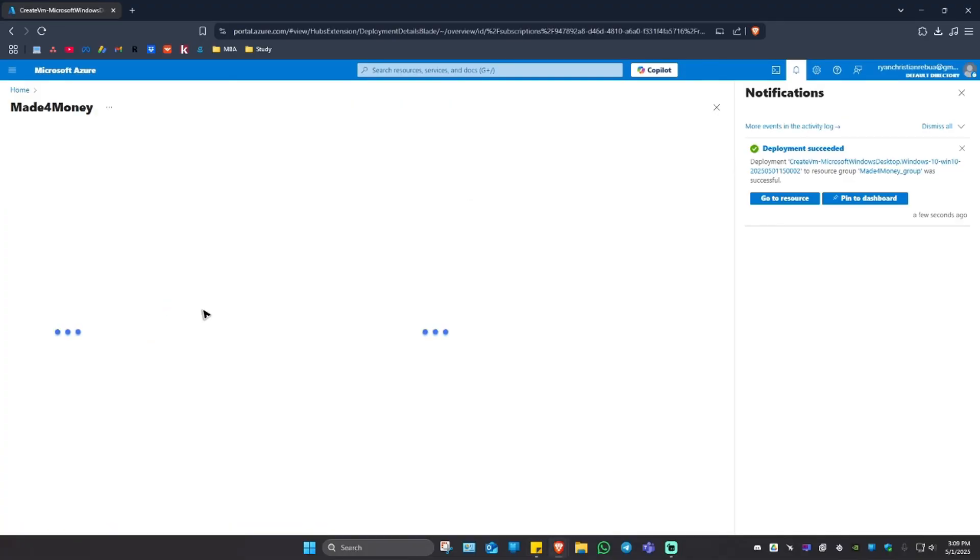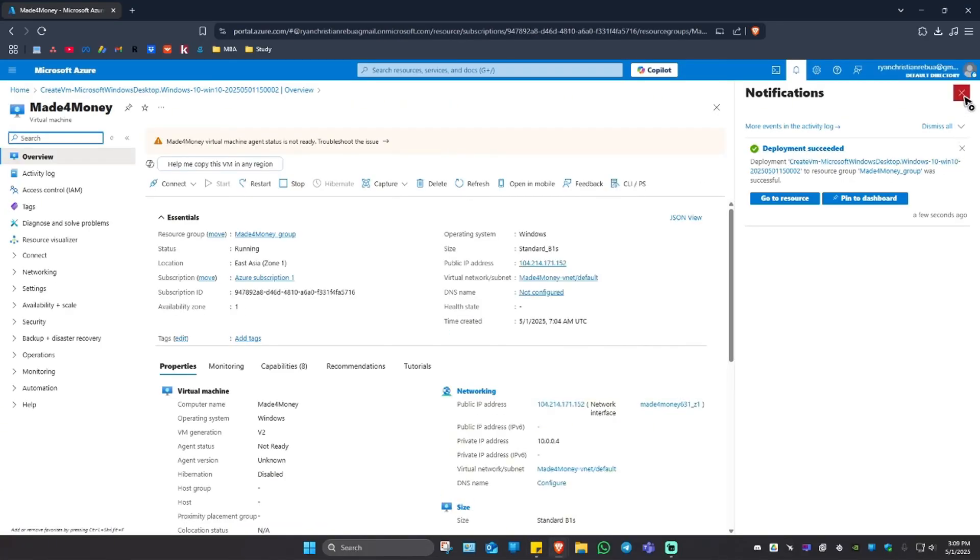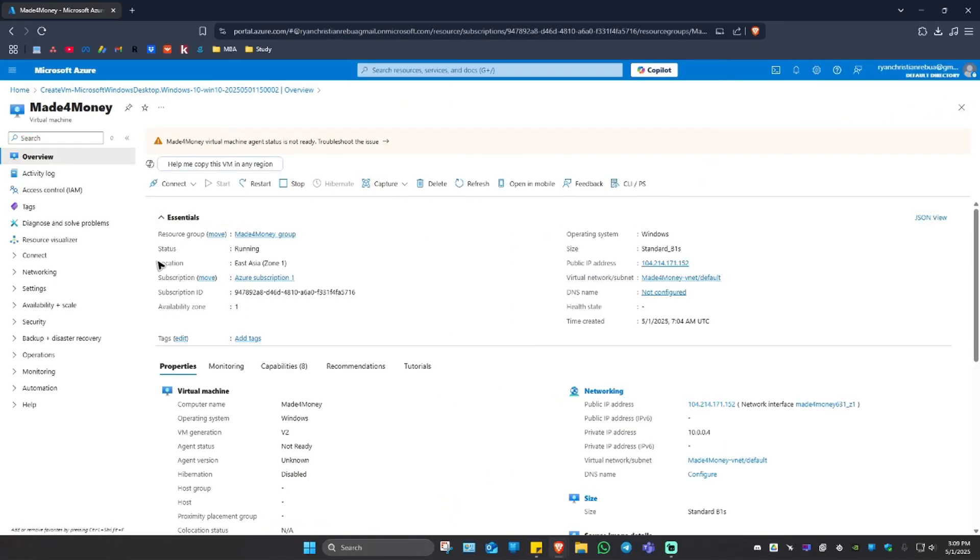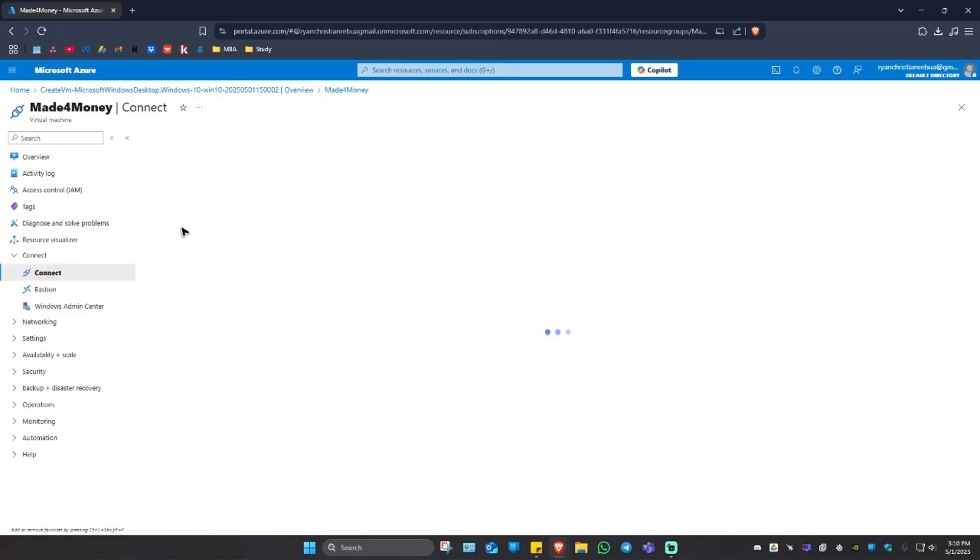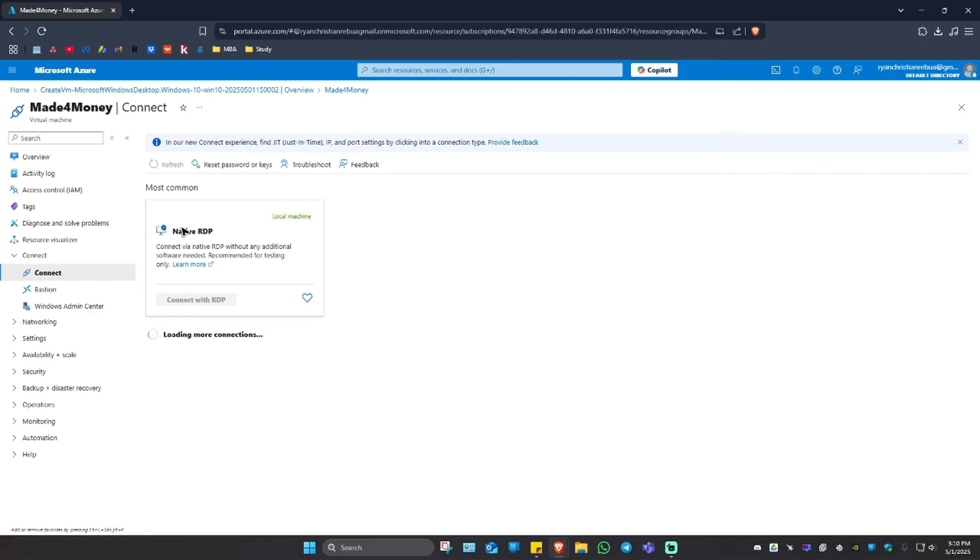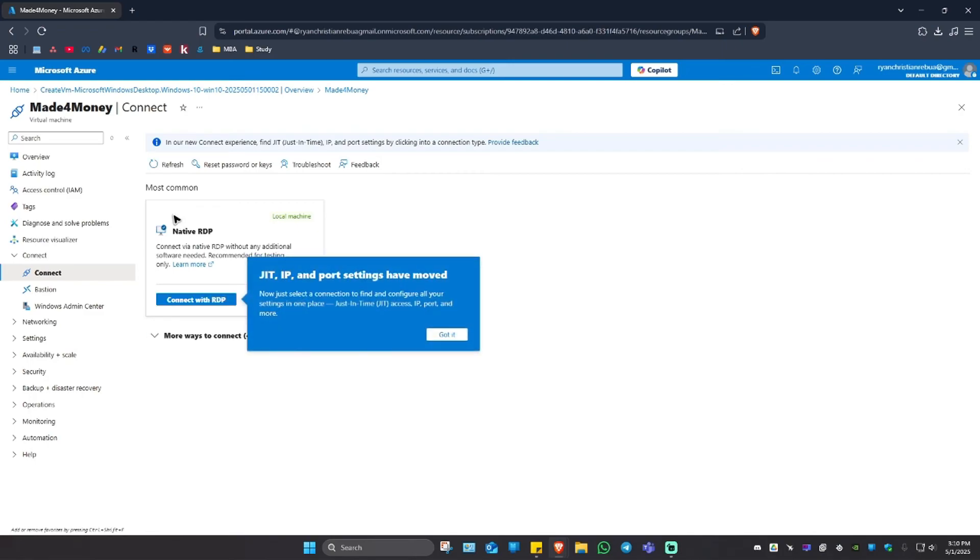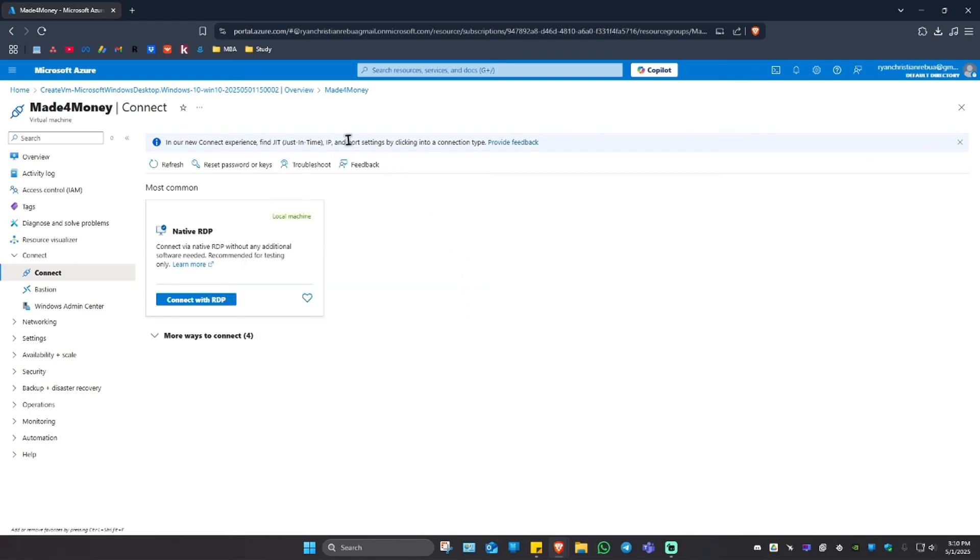So what we're going to do next is just go ahead and go to resource. Click on it. I'm going to close the notification right here. Just click on connect, hit on connect, got it, click on connect with RDP.